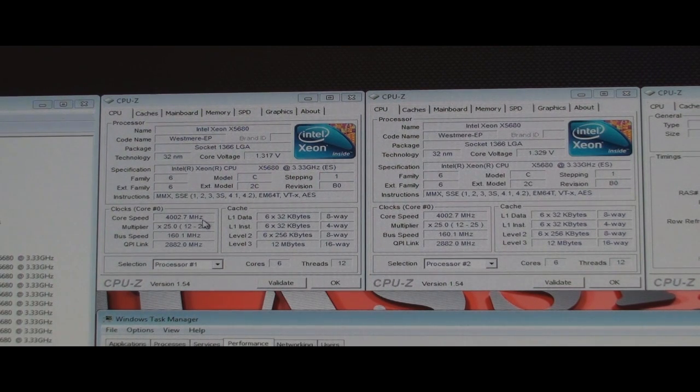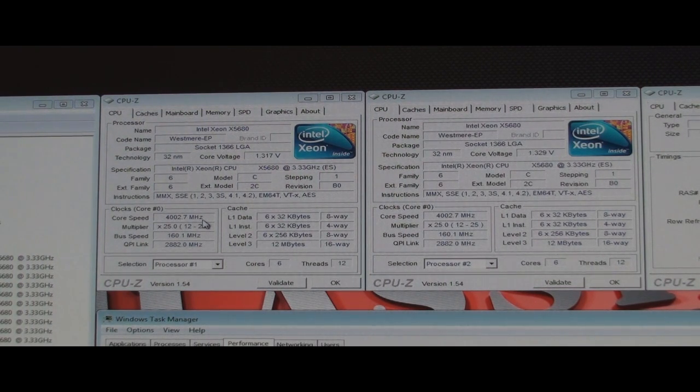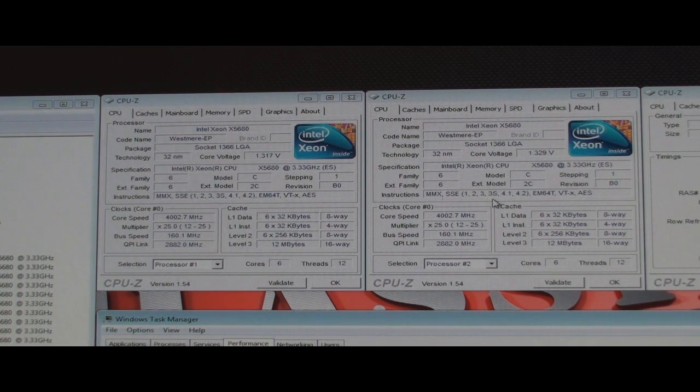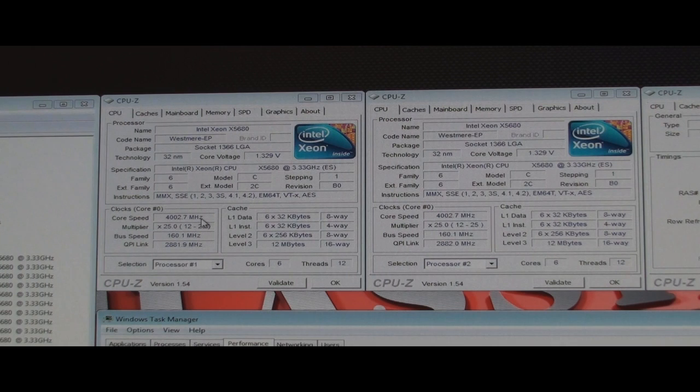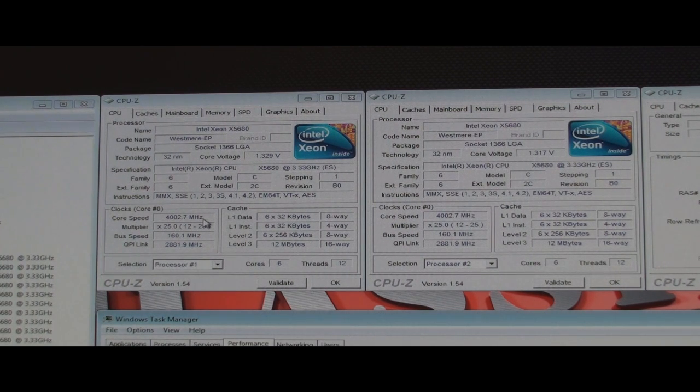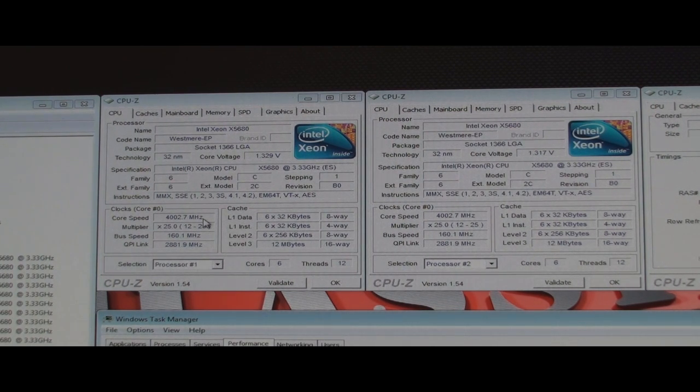One of the things I was worried about the SR2 motherboard was it being a server-type motherboard with two processors talking to each other. I thought maybe I'd have more difficulty getting it overclocked. I'm going to go higher, but for right now, four gigahertz is good enough.